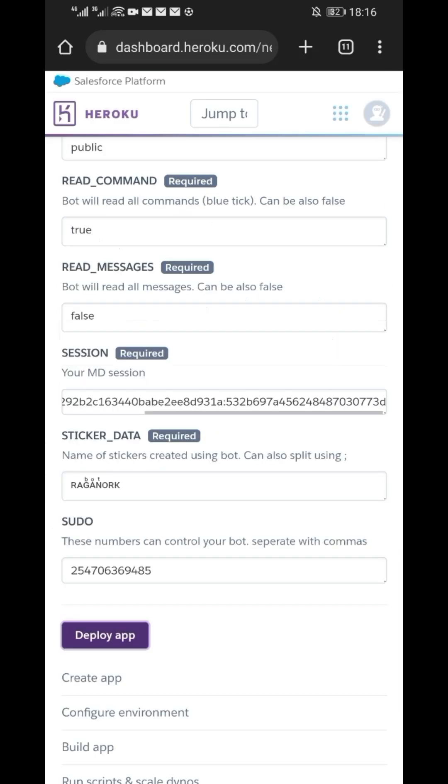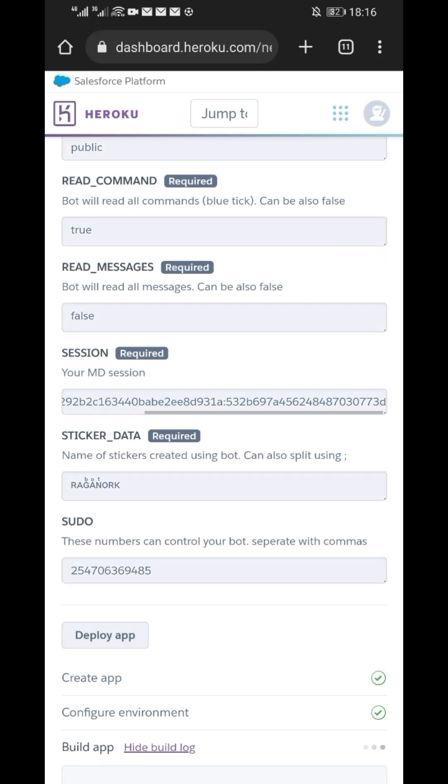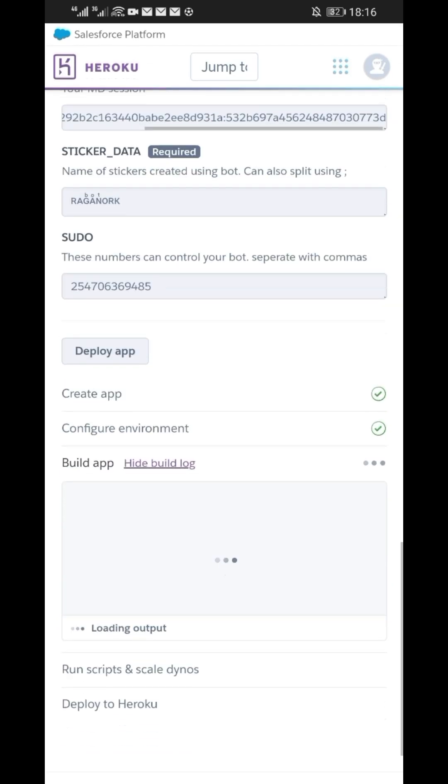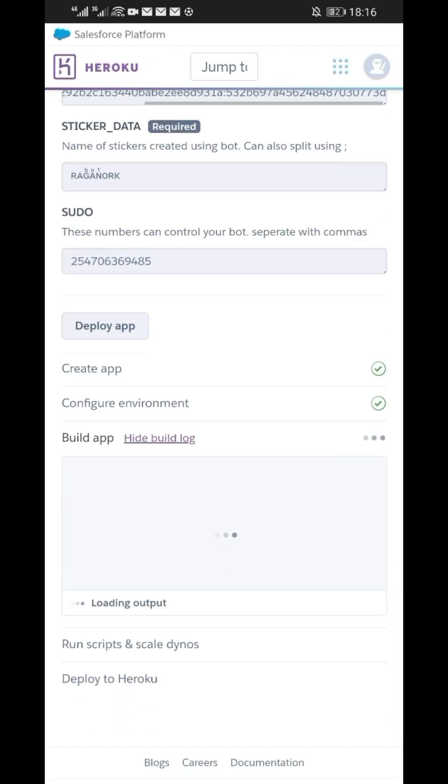On pseudo, you can add numbers that you wish to control the bot. When done, click on Deploy app. The deployment process will start. It will take several minutes depending on the speed of your internet. Wait till the process is over.